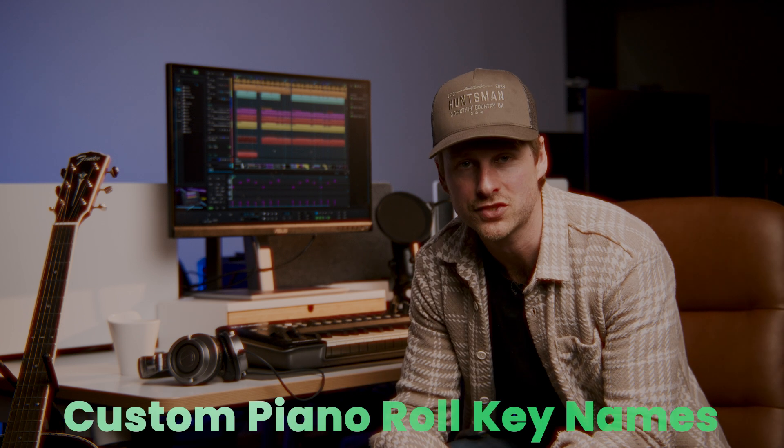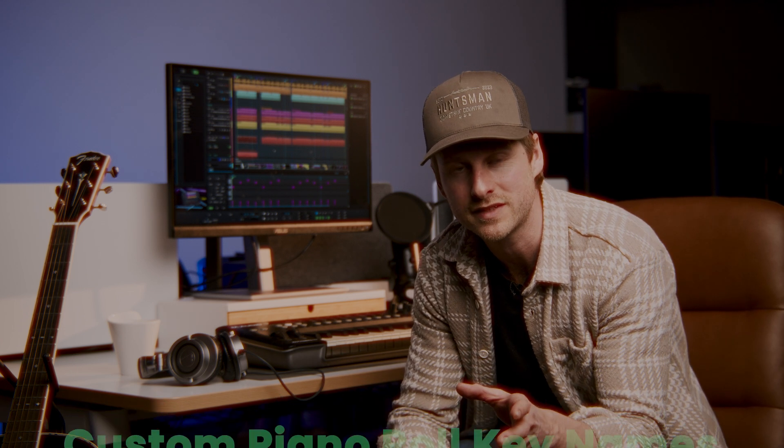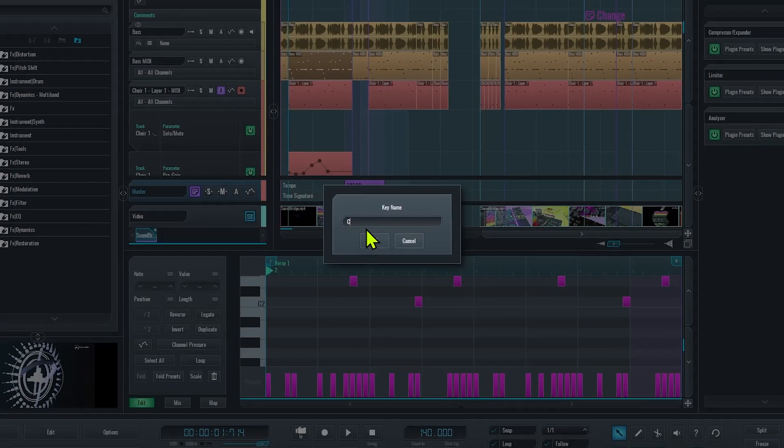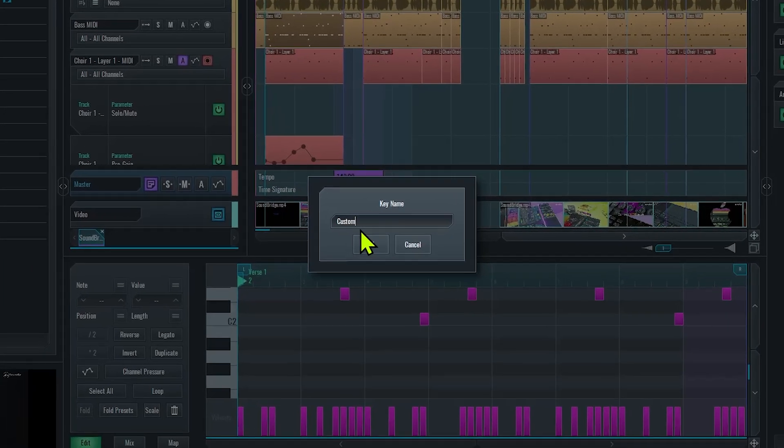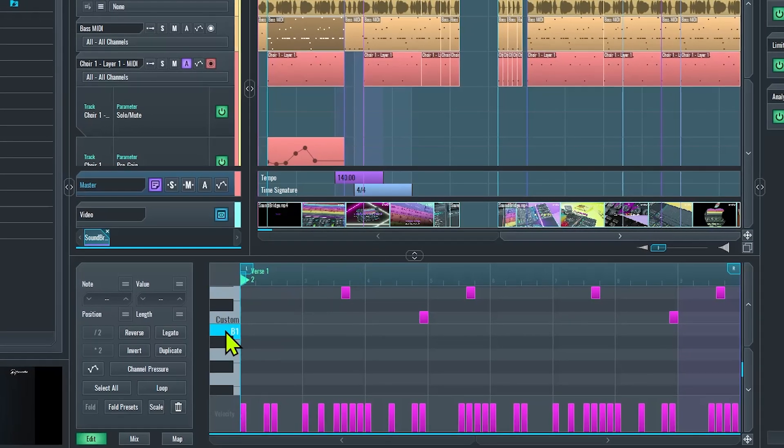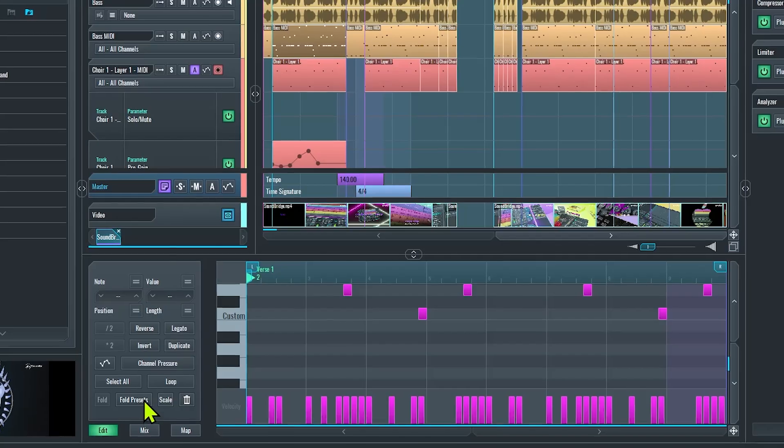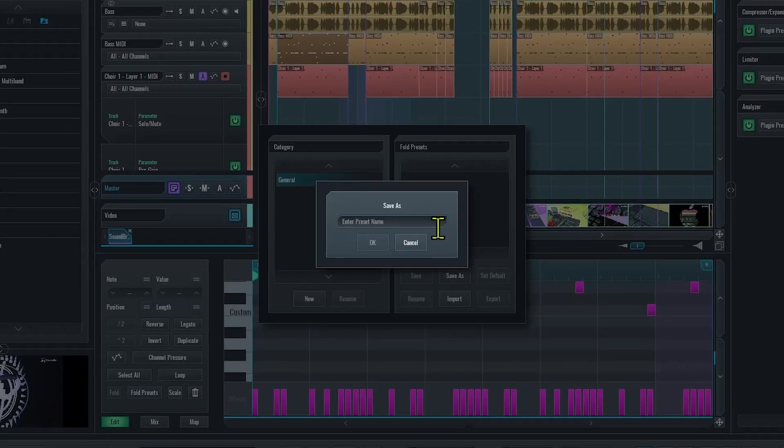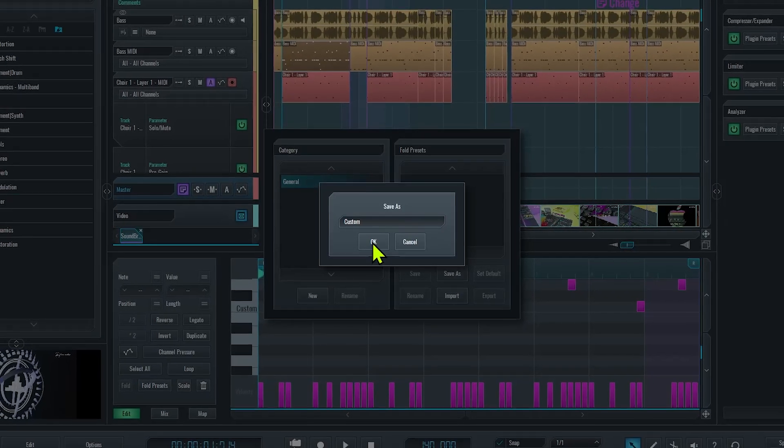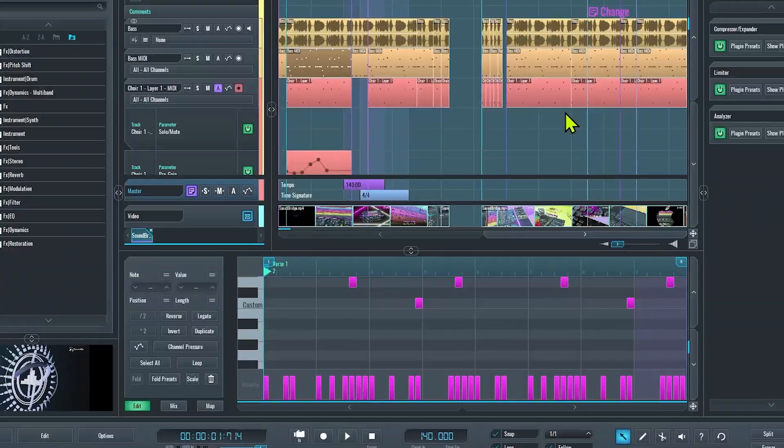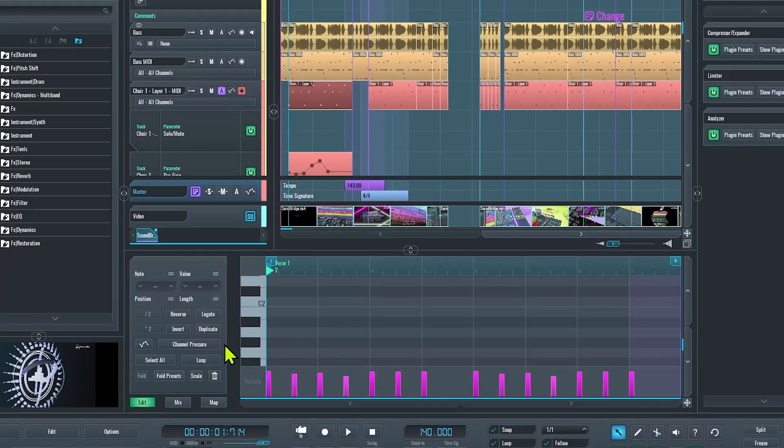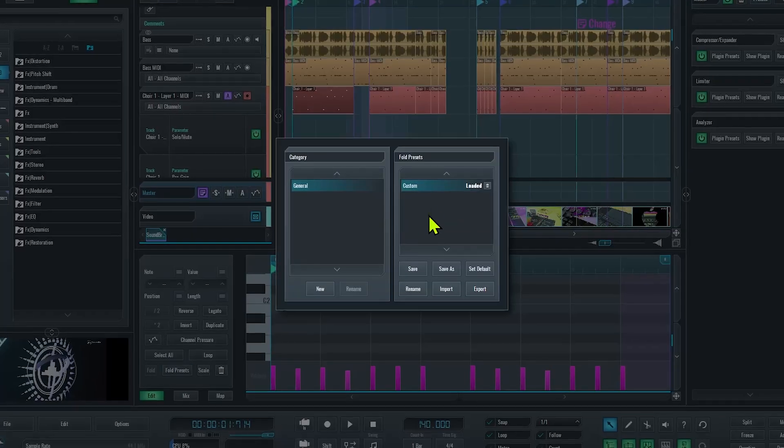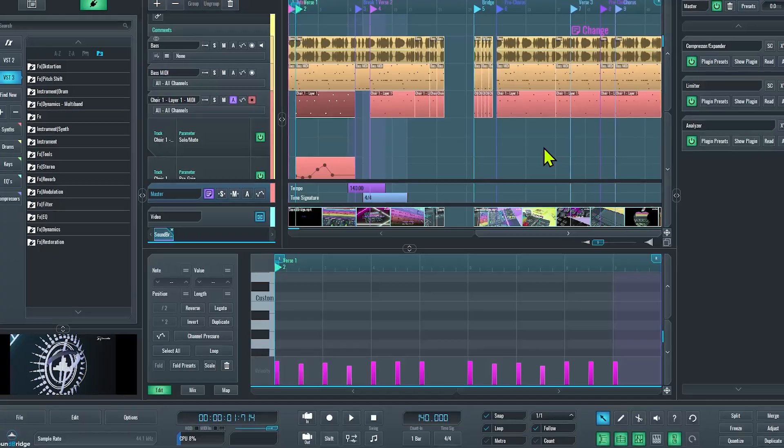So another premium feature I'm going to introduce you to is our ability to rename piano note names within MIDI tracks. Watch this. So I just right click to change the note name like so, and I can also save my custom note names as a fold preset like this, and I can introduce them to say another MIDI track by loading that fold preset.